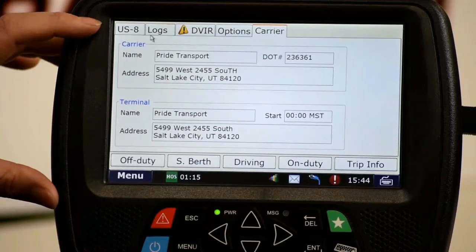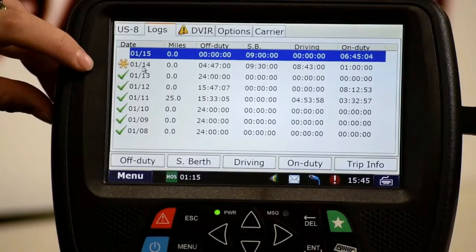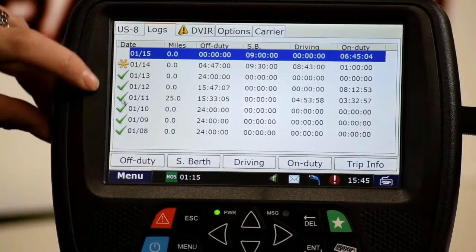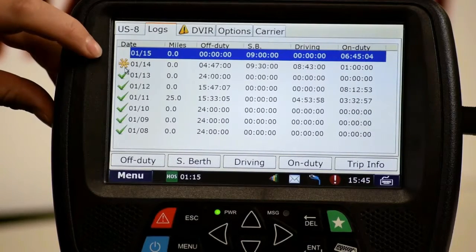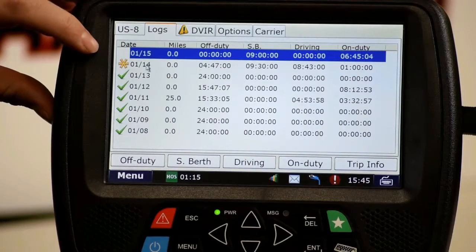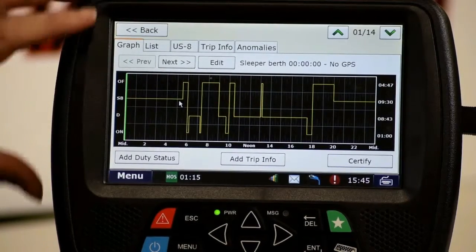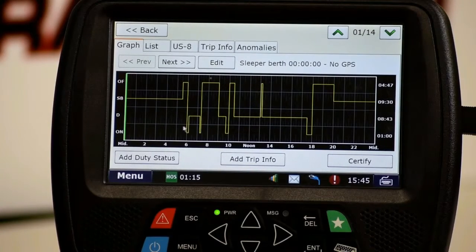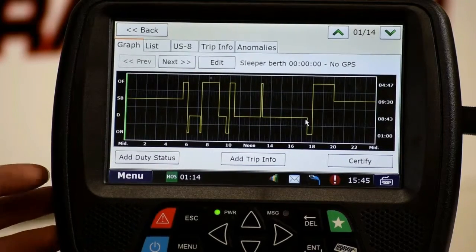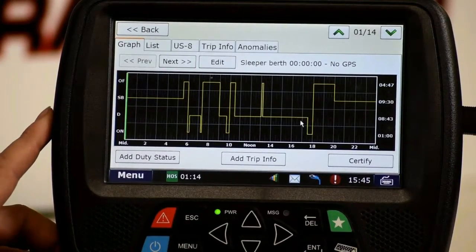Now let's actually take a look at a log. Going to the logs tab — while we were away, somebody changed something in this log. Check marks mean I have made and certified a log. A star like this means somebody at the mainframe has made an alteration to my log. The rule is that drivers do their own logs, so this gives me full knowledge if anyone at the mainframe has done anything with my logs. I need to review it, verify it's true and correct, and once I certify it, that star goes away — meaning I agree with the edits and it is a true and correct log of duty status.